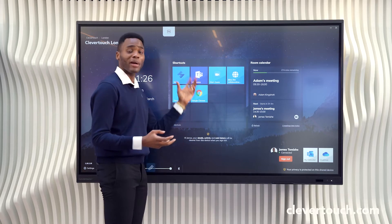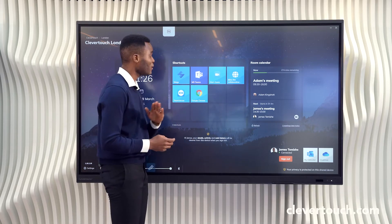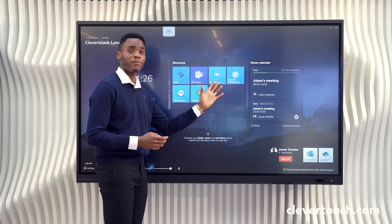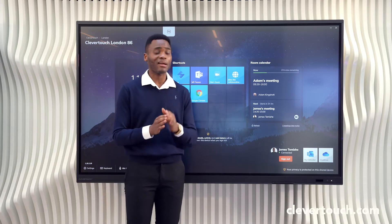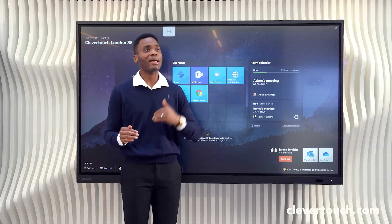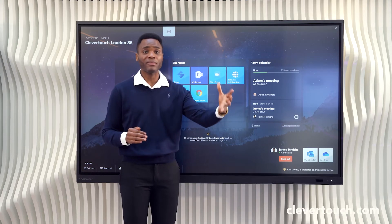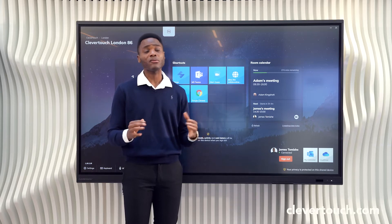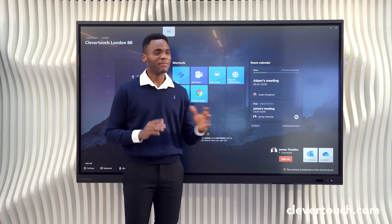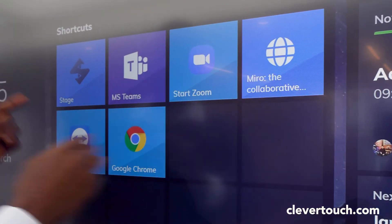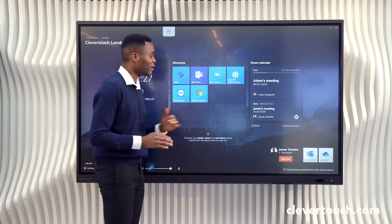At this point we can see Stage, which is a unified comms application, running alongside Microsoft Teams, another UC application, and Zoom. Based on statistics, most businesses have one main UC or VC platform but in many instances they use another, even if only occasionally.